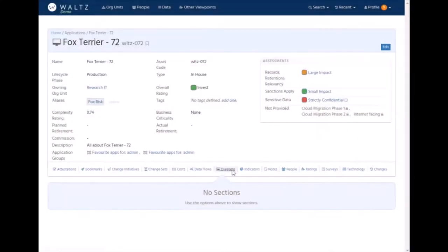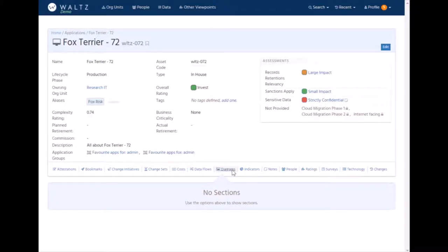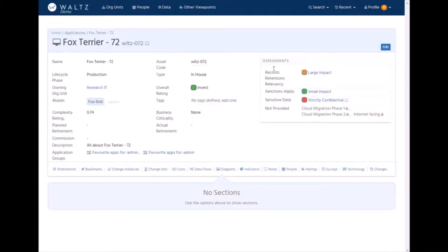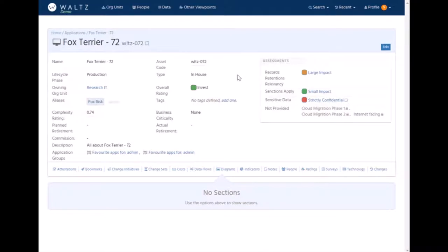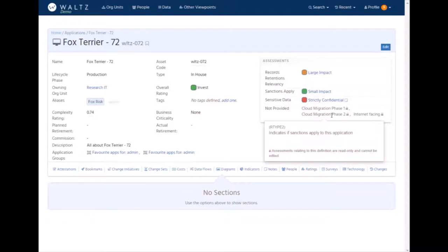Two of the mechanisms that Waltz offers for capturing custom data around applications are assessments and ratings. Assessments are kind of like a single data point about an application. We have assessment definitions for things like records management, legal holds, compliance with various policies, etc. They're stored here, and users can either input them directly into the application, or they can be provided programmatically and marked as read-only.